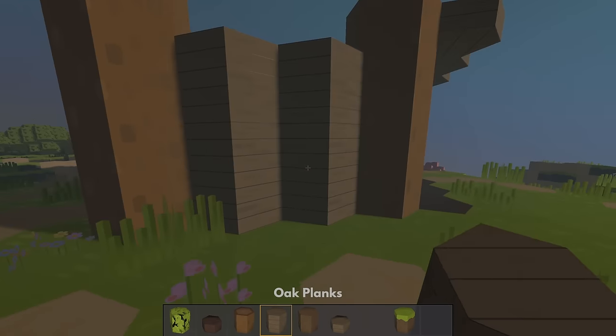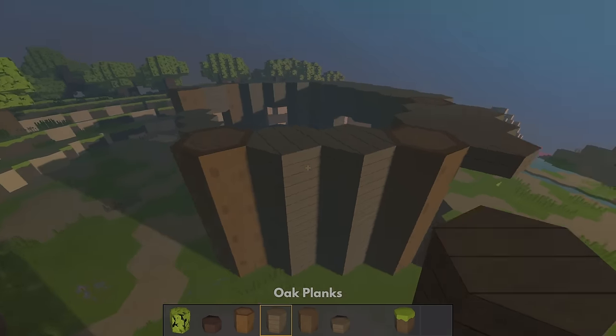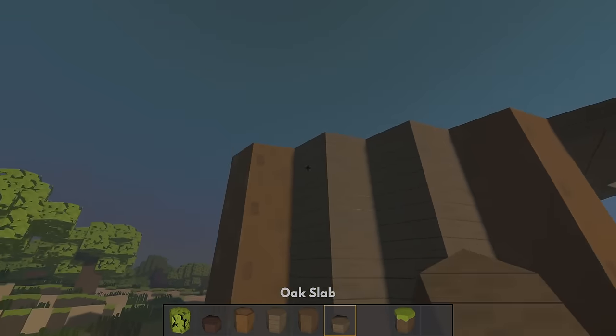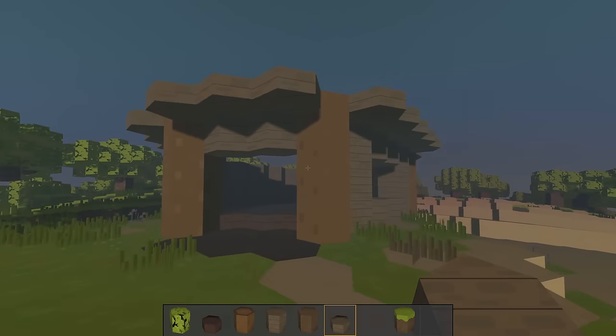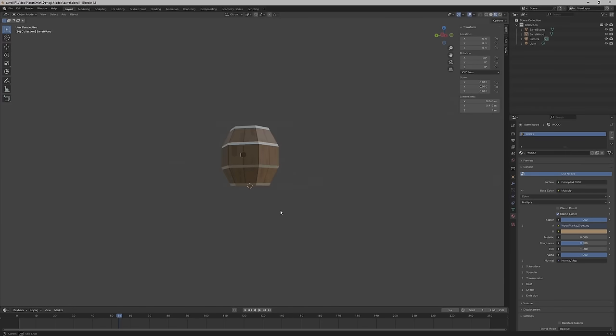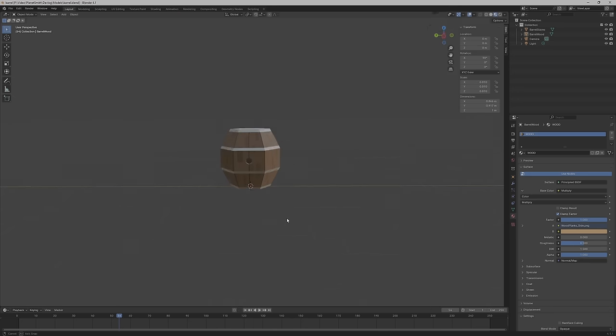Also, don't forget to subscribe and add PlanetSmith to your Steam wishlist. Okay, now back to the mesh blocks.